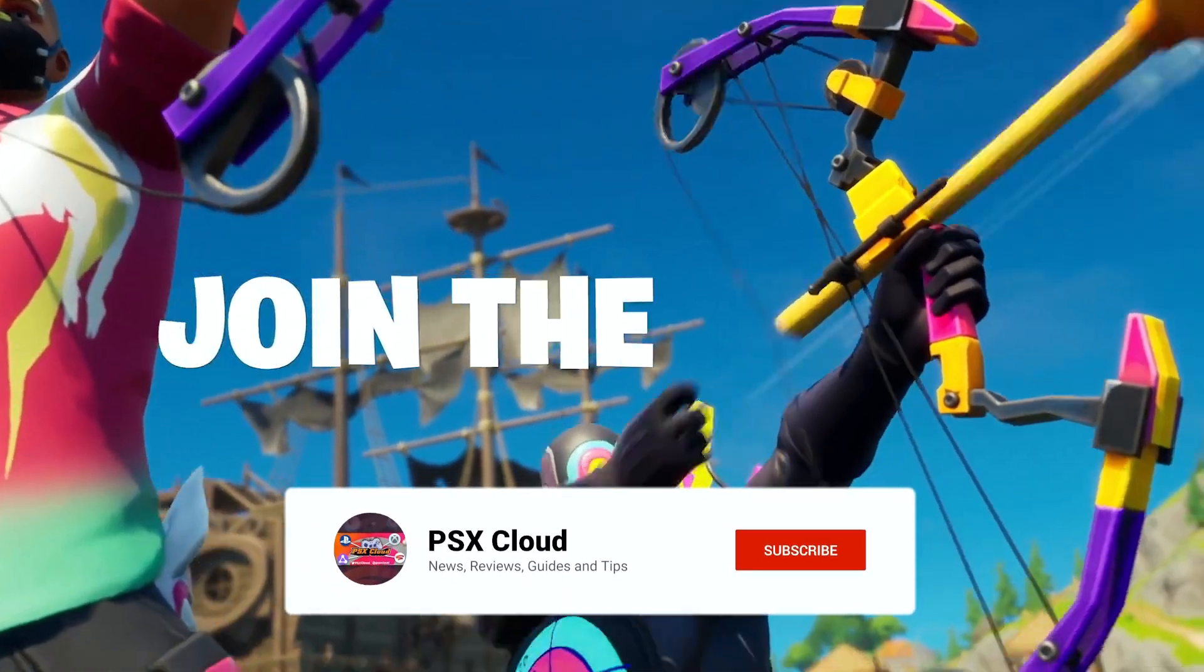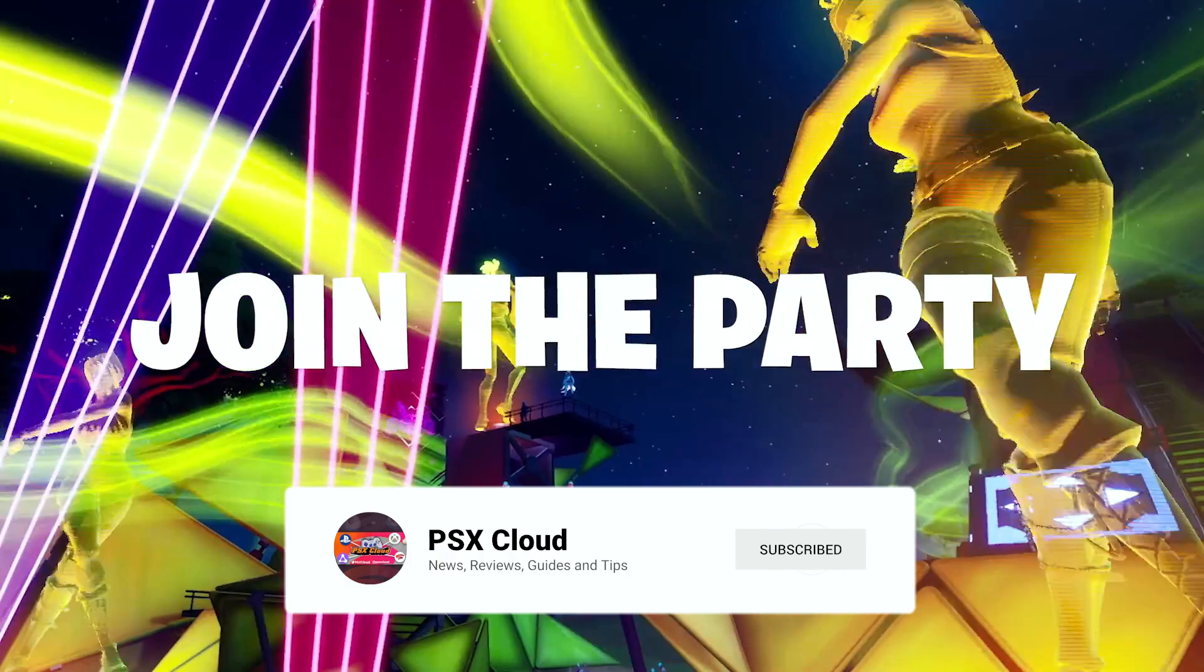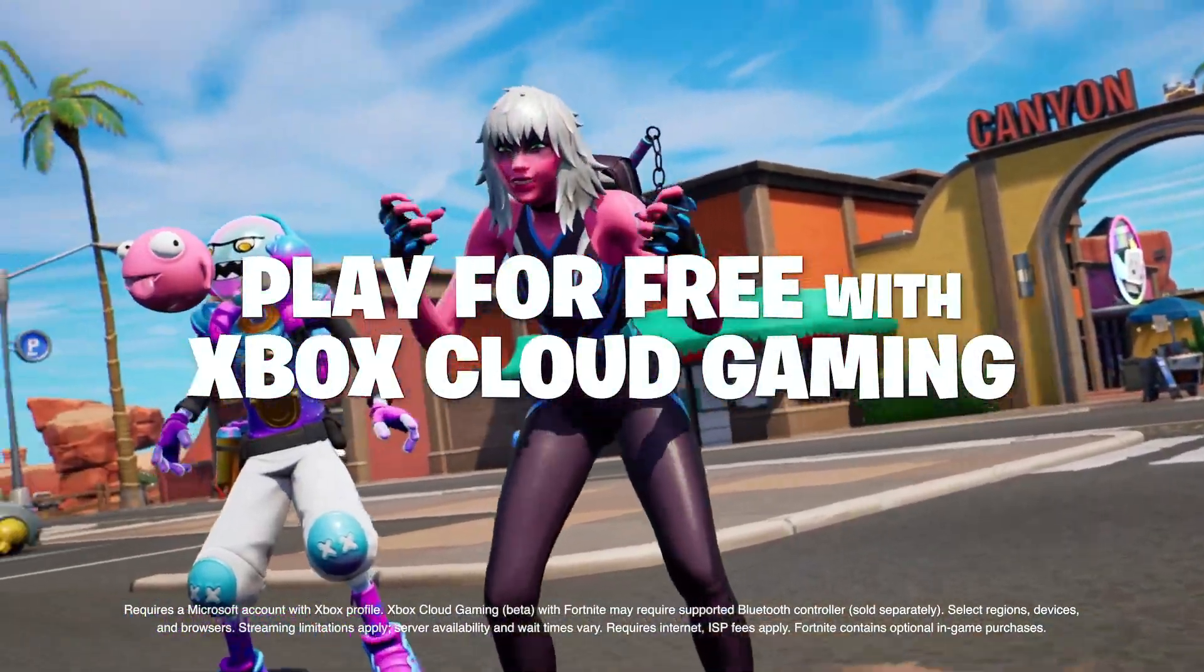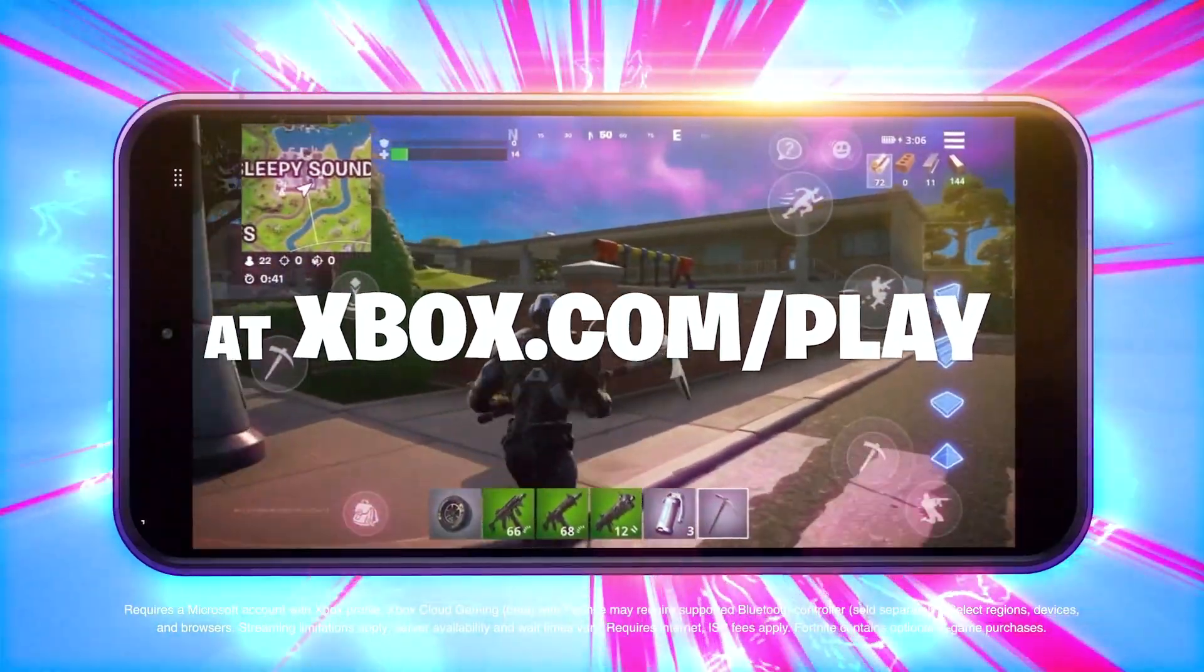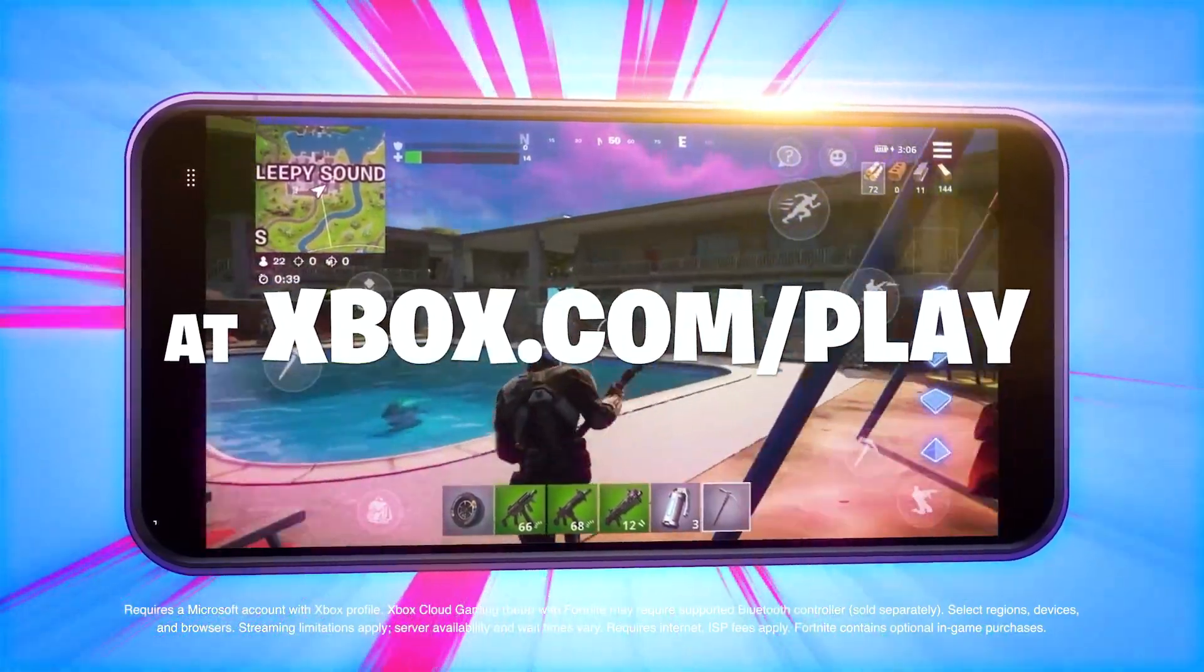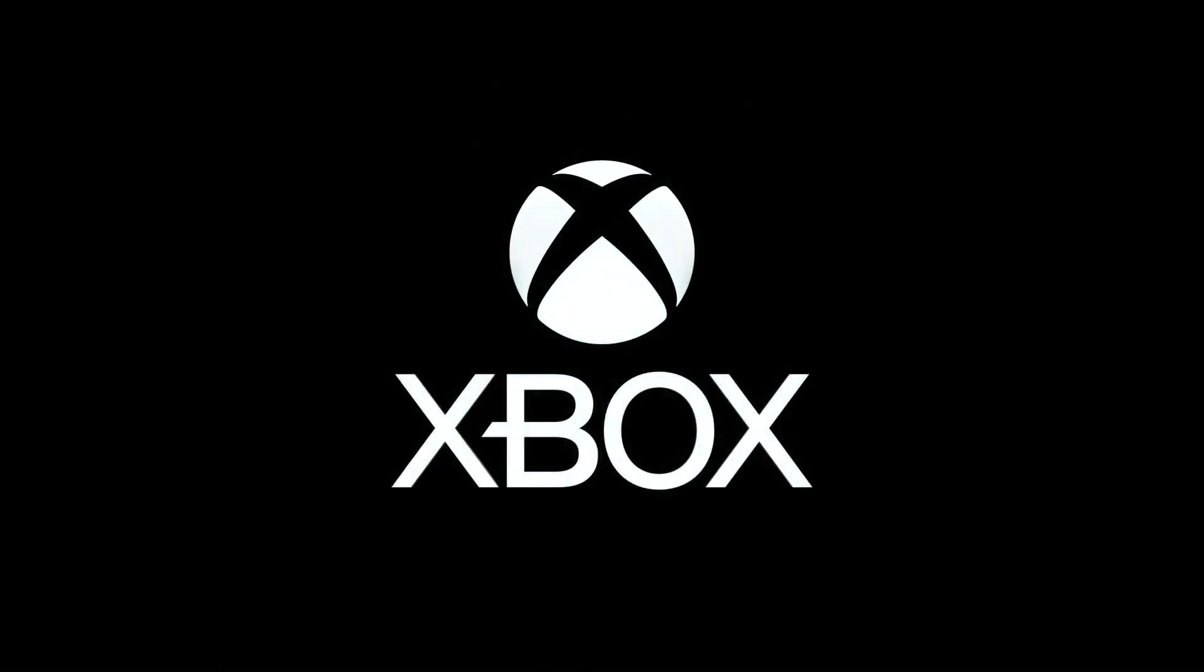So that's how you play mouse and keyboard for free on Xbox Cloud Gaming. Drop a like if you found the video helpful and subscribe for more Xbox content daily. This is Fletcher and I will see you all in the next video.